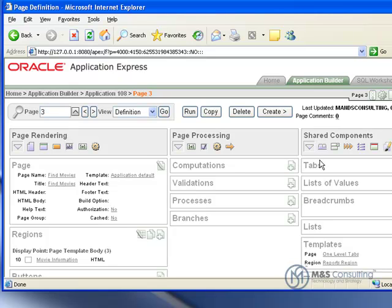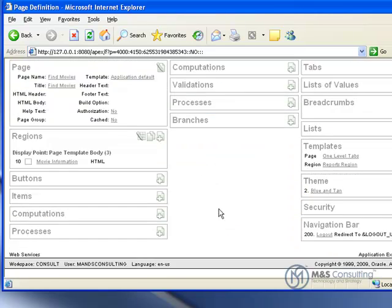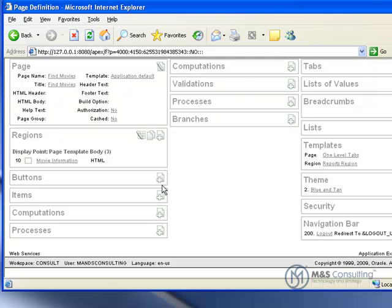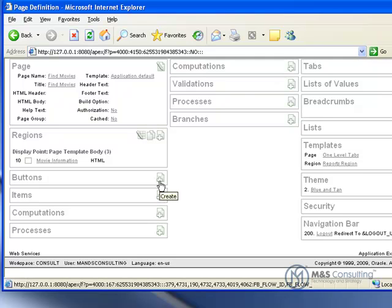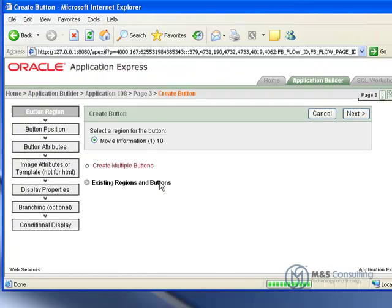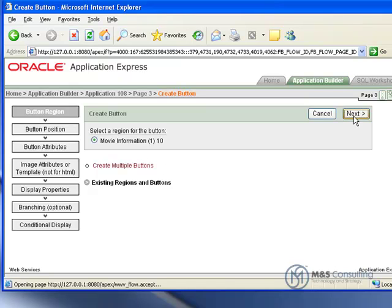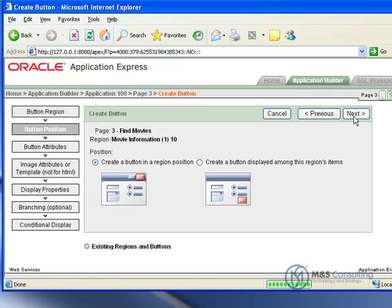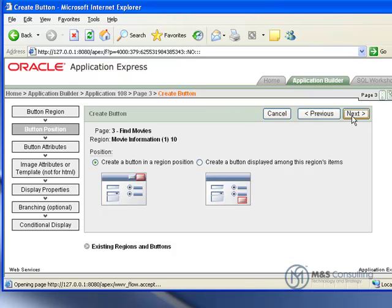Now we are going to have to create a single button and two items to make this work, so we are going to create the button first. And the region is correct, the movie information region. We are going to create a button in a region position.